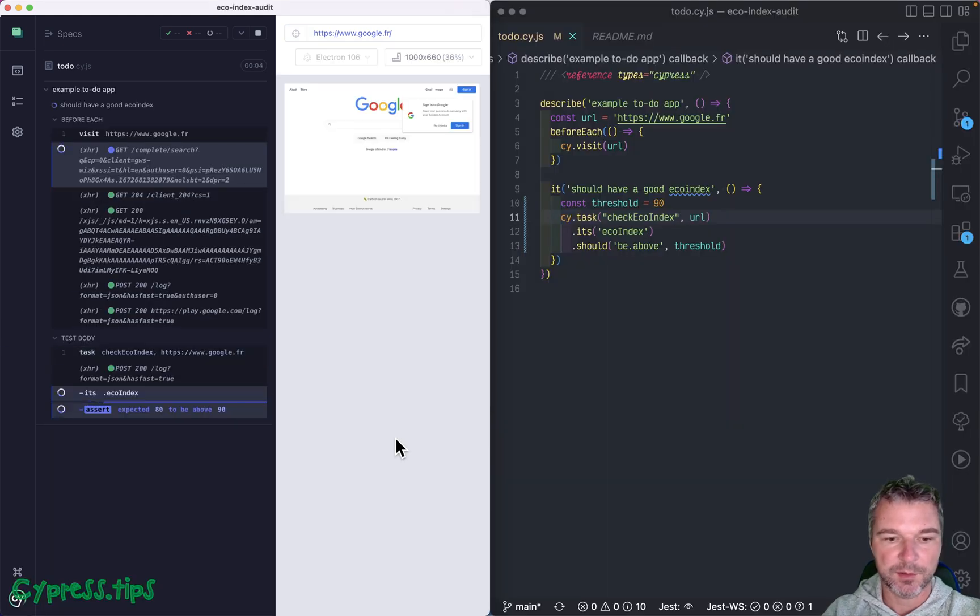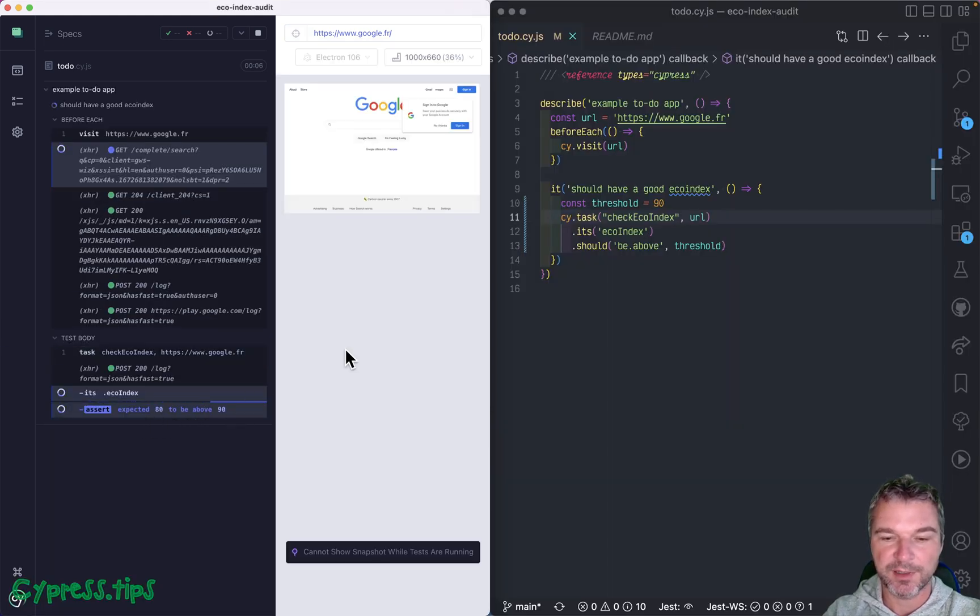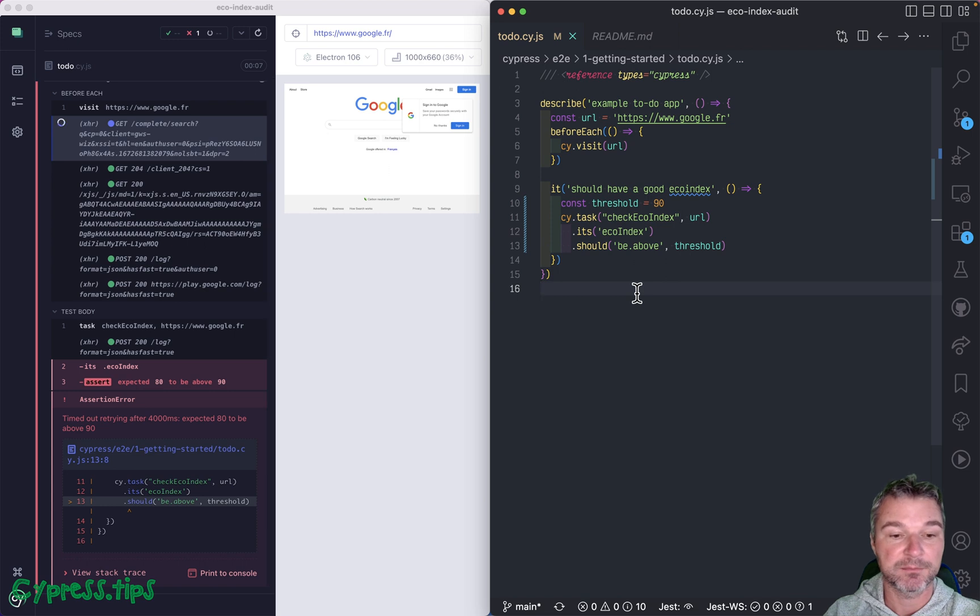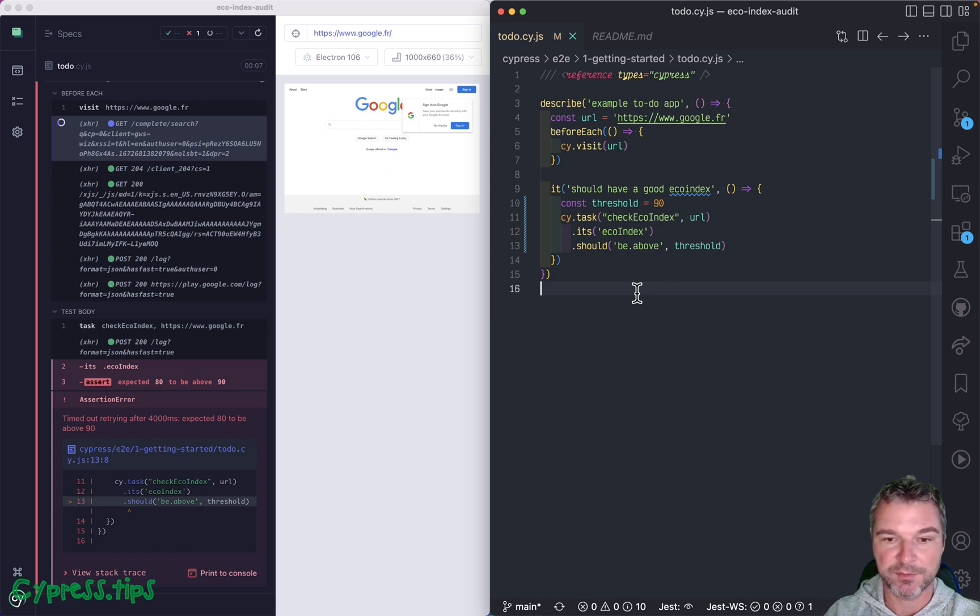Okay. So now it says expected 80 to be above 90. That's pretty clear. And it times out.